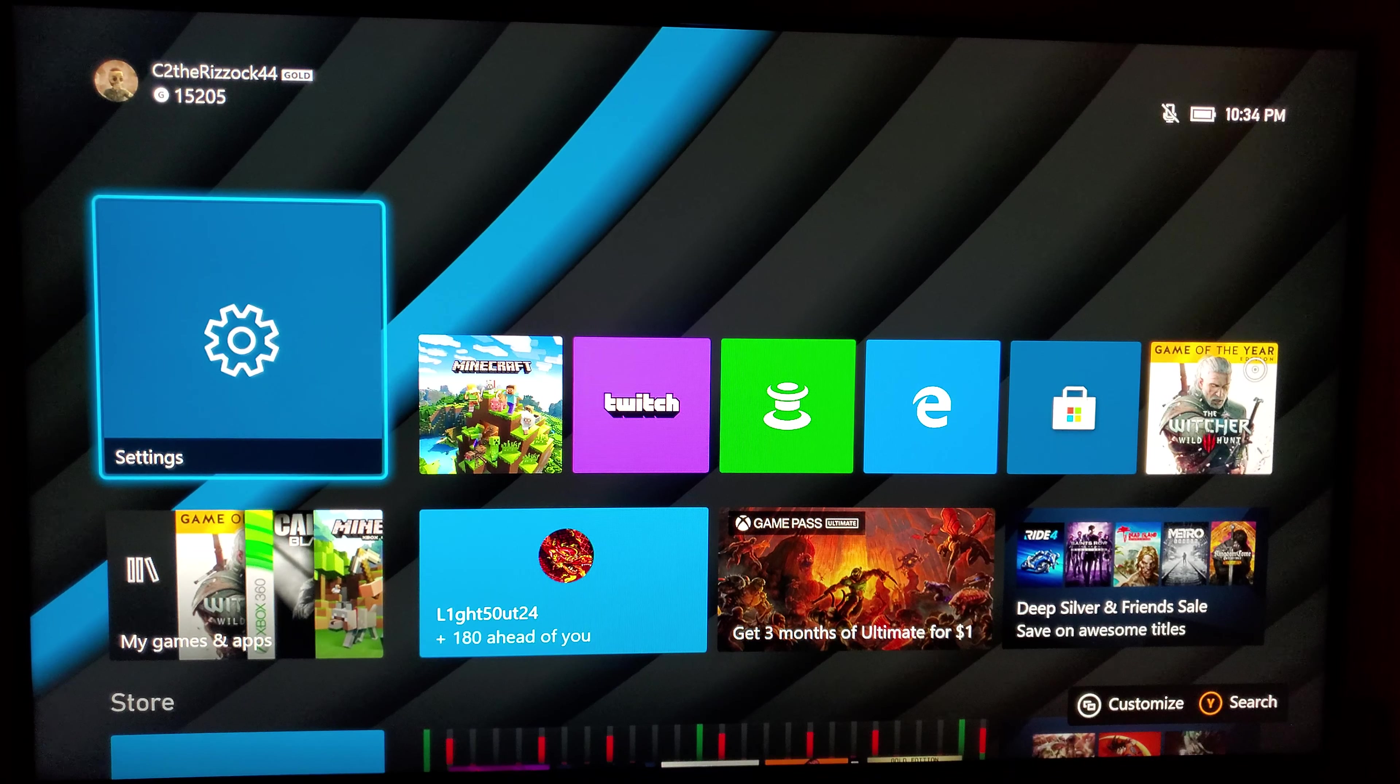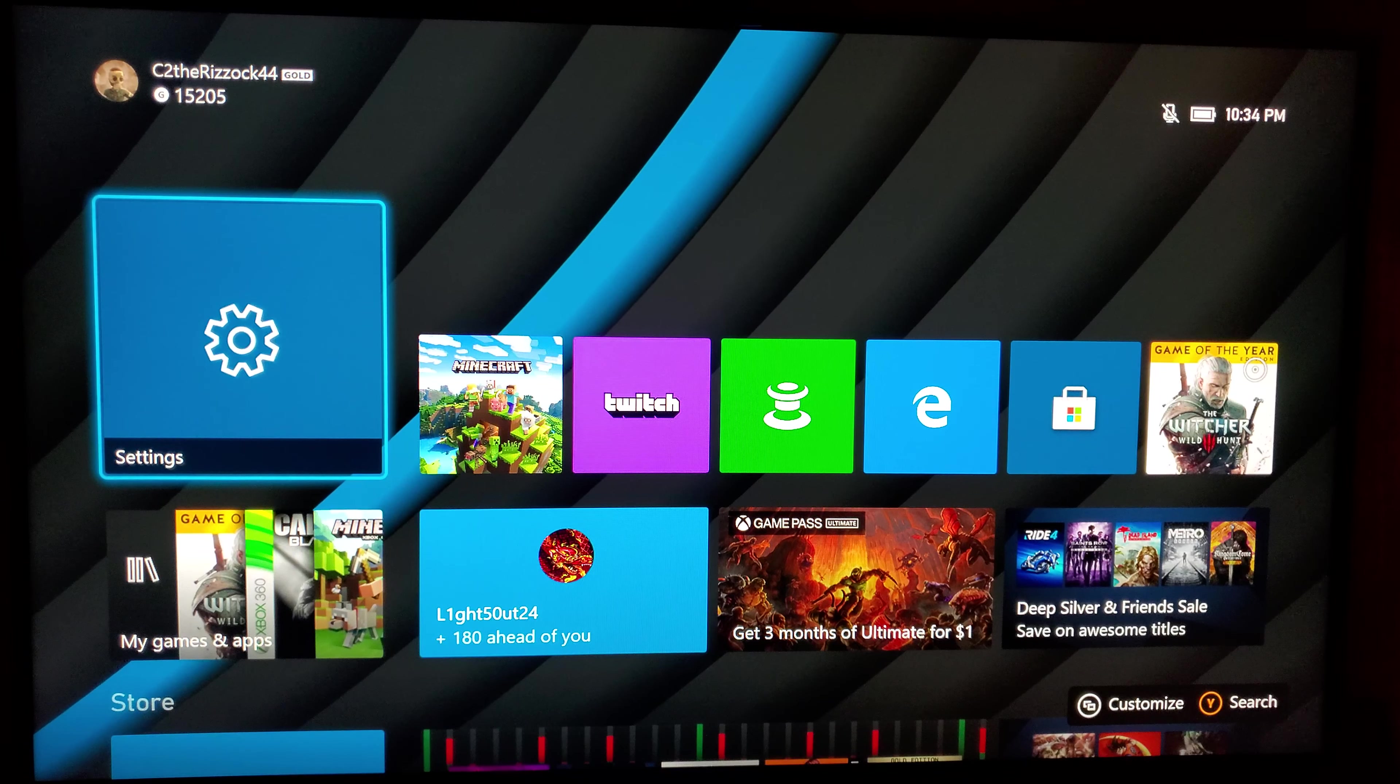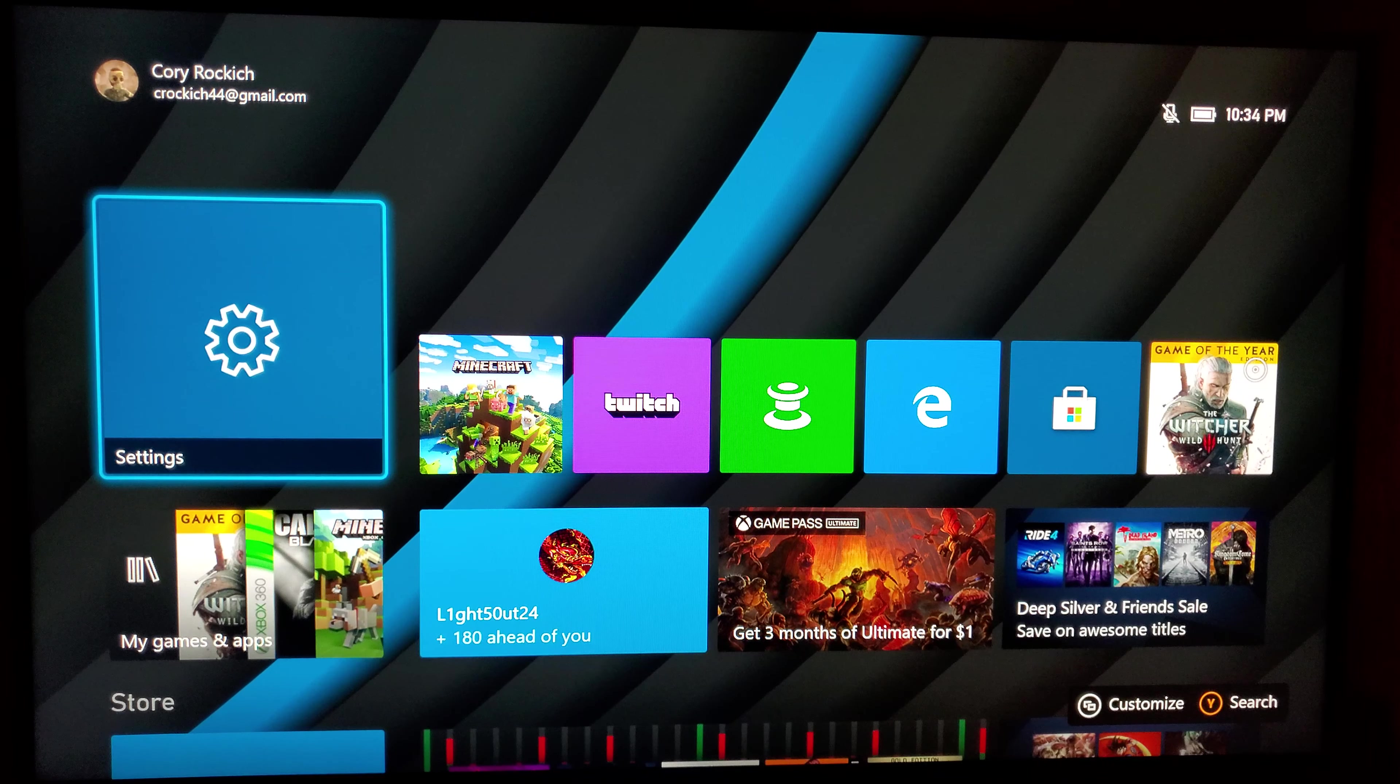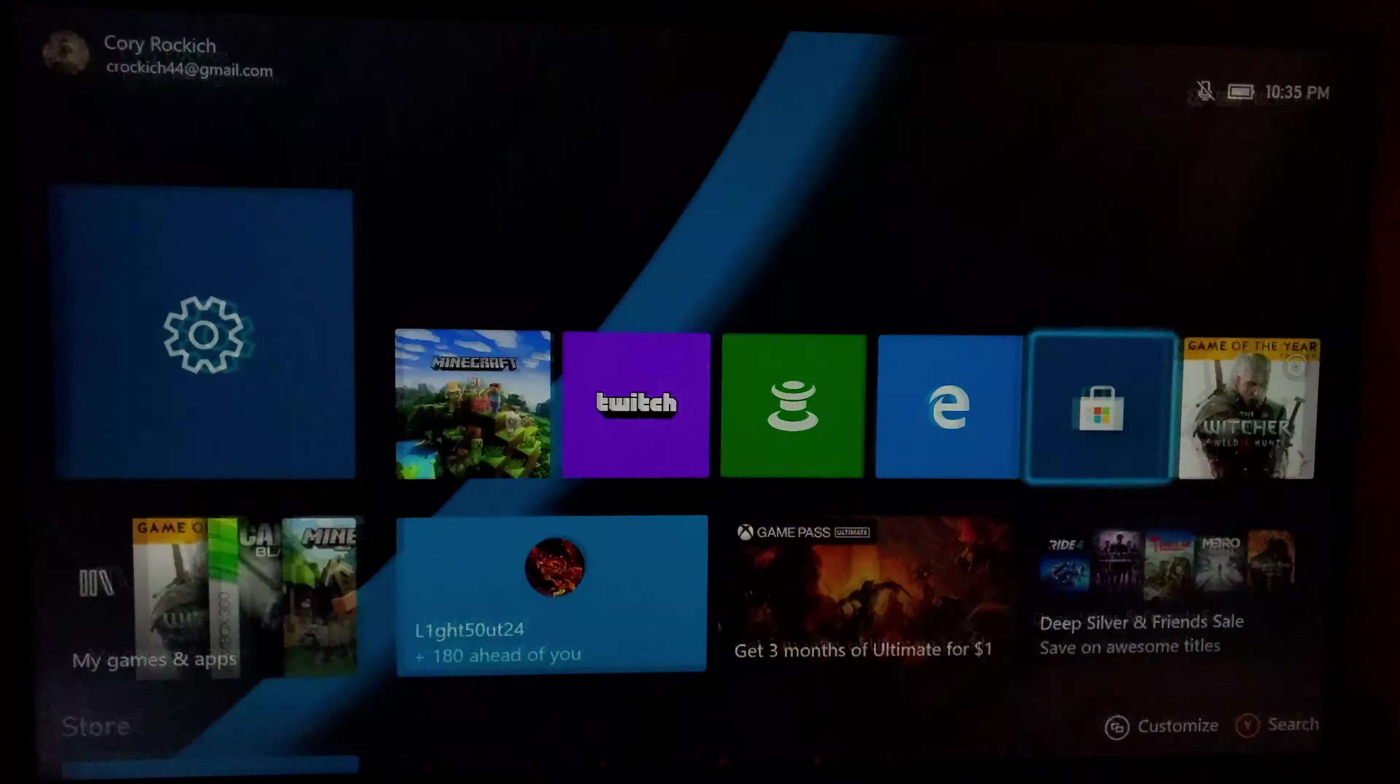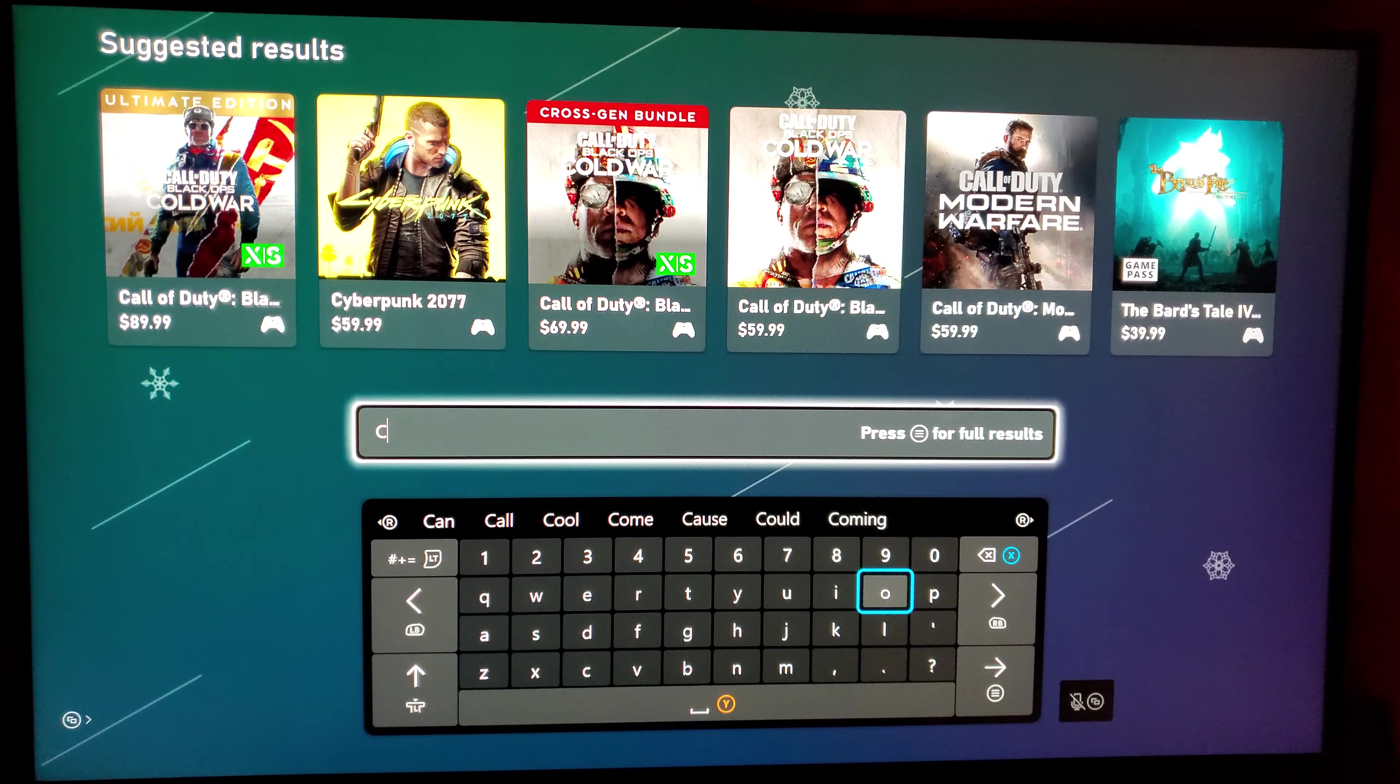Let's see what else we got here. I think the only other thing was I just wanted to show you how to. A lot of people were saying that they couldn't find the X/S version of the game in the store and stuff like that because it is deceiving. If you go into the store and just search Call of Duty or Cold War.